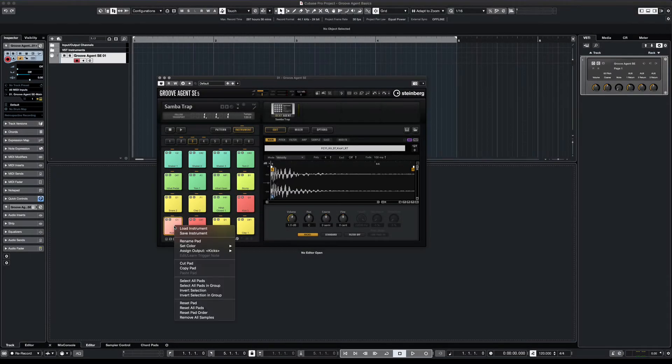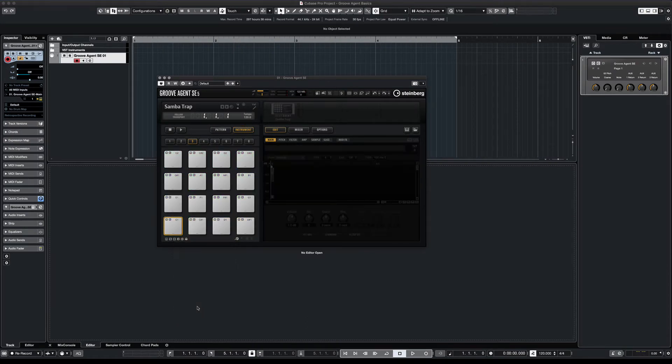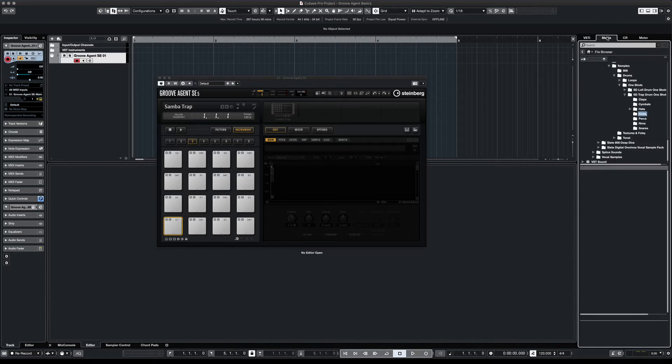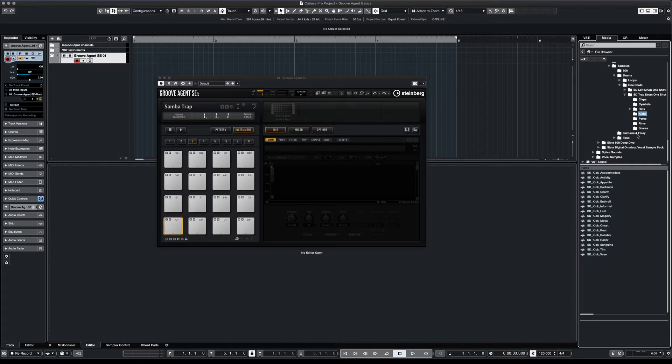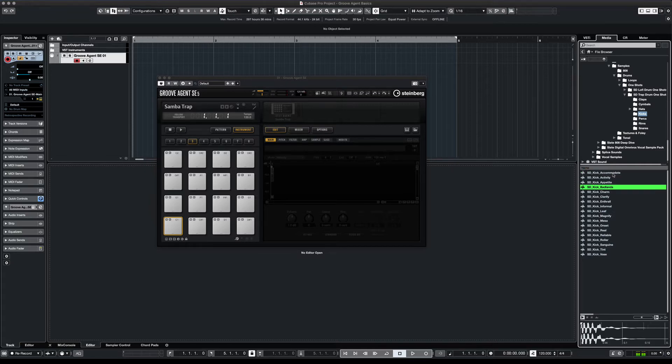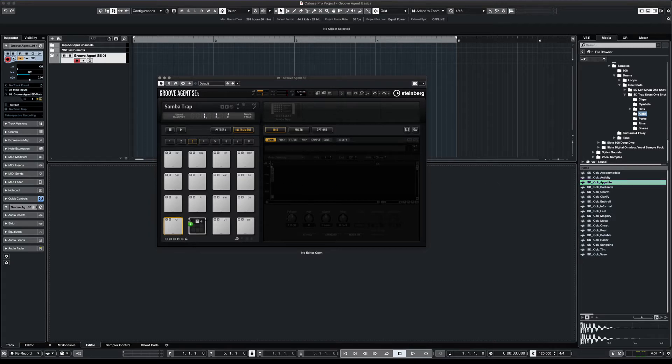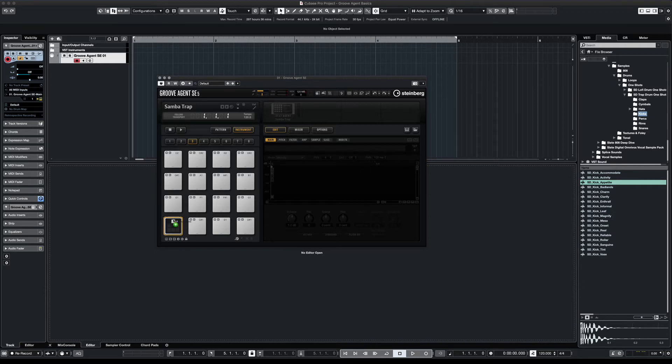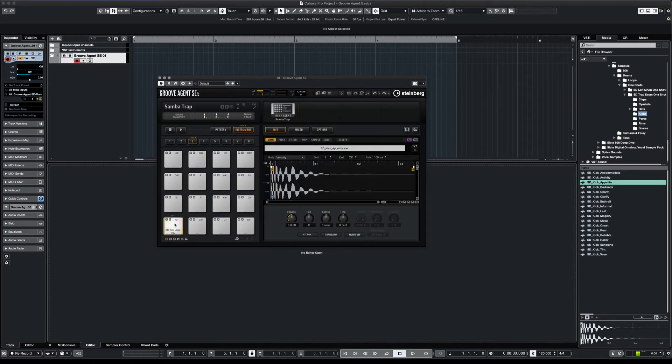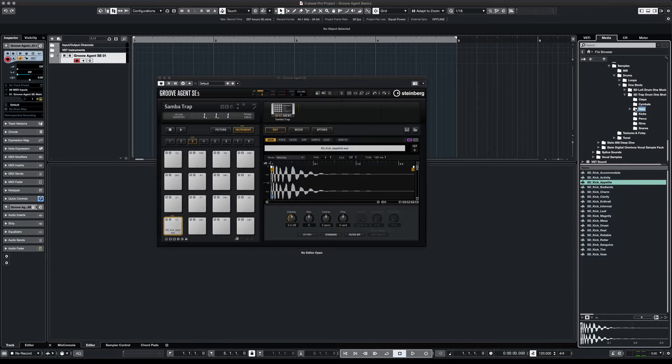Now you can also load your own kit with samples that you might have in your library. So you can right click, reset all pads, and let's open up our media folder. So here I have this kit that I downloaded from Slate Digital. We can preview all these different kicks. Once we find one that we like, we can just load it on the pad. We load it on the top because that's how we add a new sound to the pad. And the second level is replacing, and on the third you can do layers. So we'll just do it on top for now.